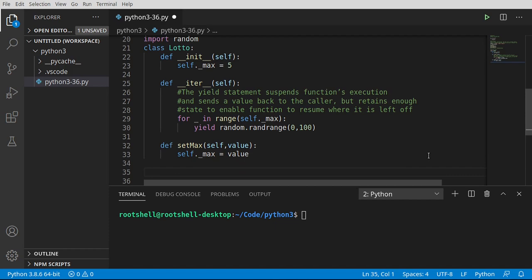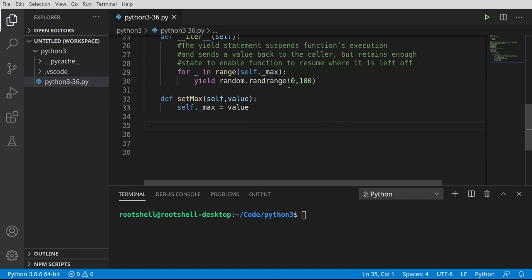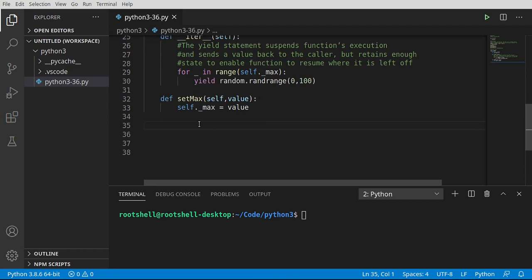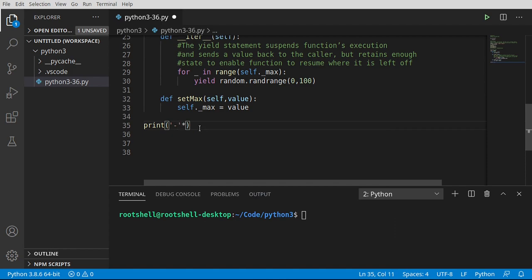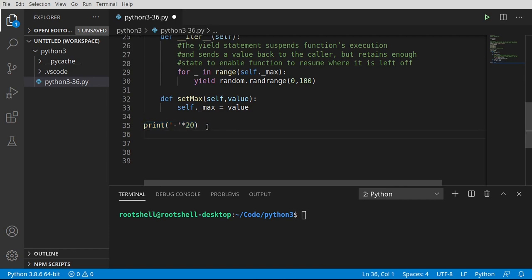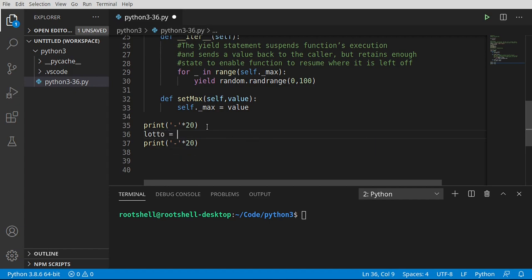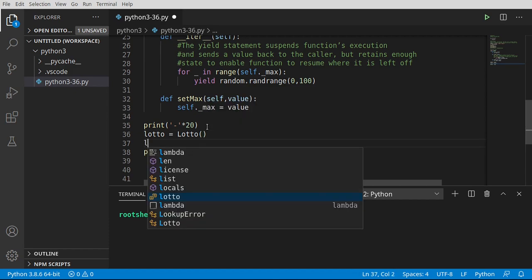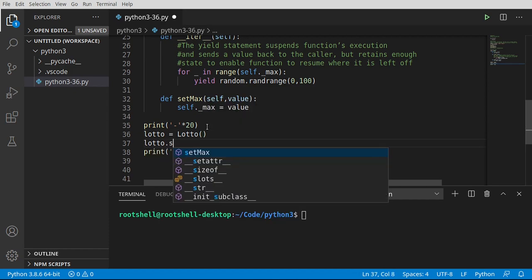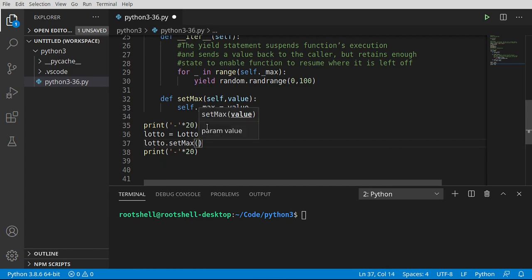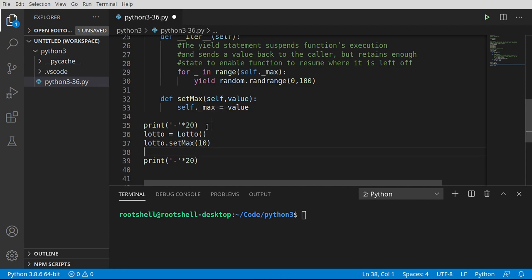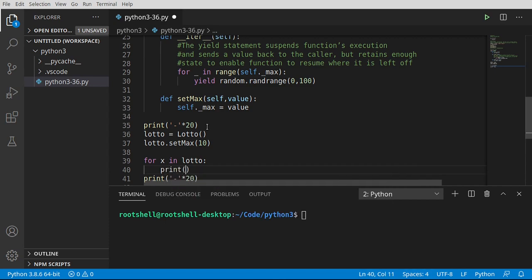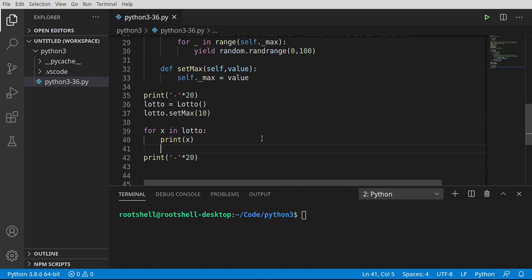From here, it becomes ridiculously simple to use. You're going to see other tutorials out there where they got all these functions and you're tracking some internal counter. Yeah, we're not going to play around with any of that. Go ahead and print. I just want to separate this out on the screen. Let's go ahead and create an instance of our lotto class. And let's go ahead and say lotto dot set max. And I want maximum of 10 values. Now comes the fun bit. We're going to say for x in lotto. Print x. So let's go ahead and run this, see what happens.